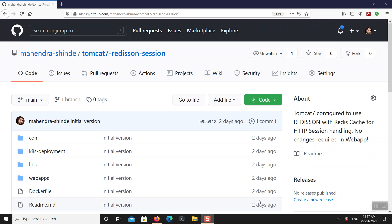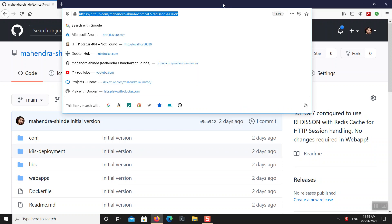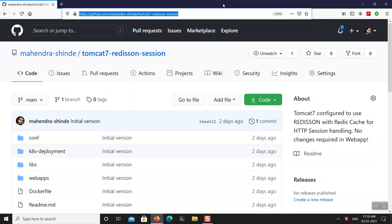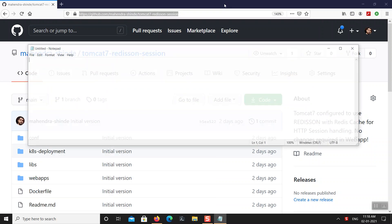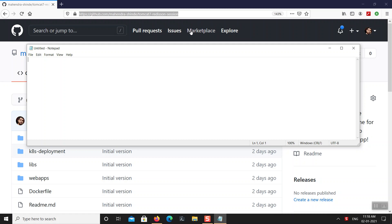In this video I'll show you how to use this Tomcat 7 Redisson configuration from my git repository. This is a public repository so you are free to fork it or just download the contents and try it on your own system. In order to try this Tomcat 7 Redisson setup you need a few things.